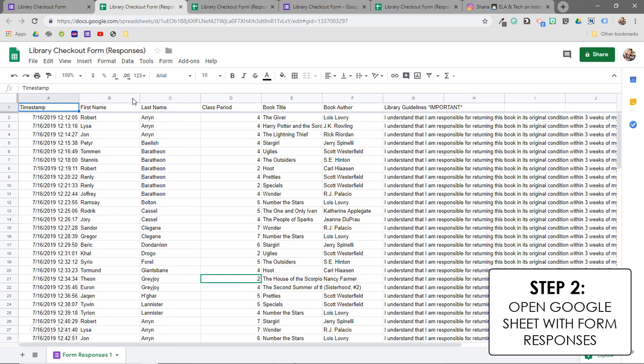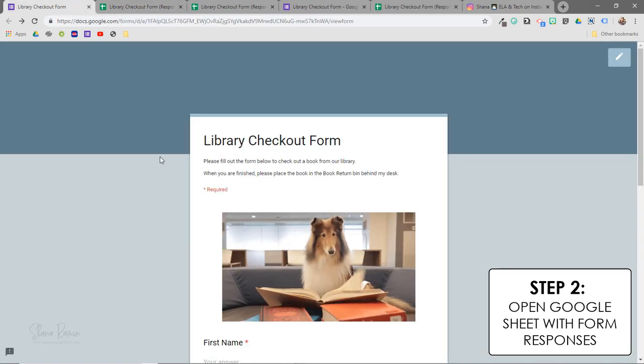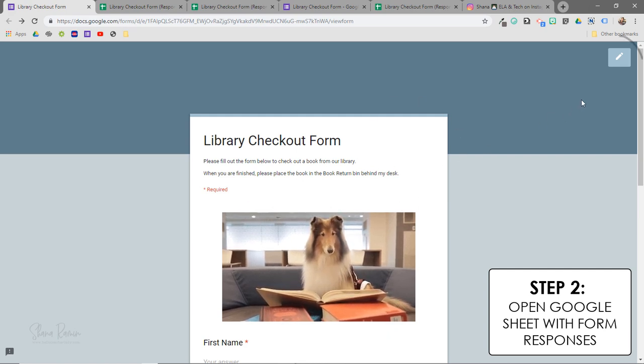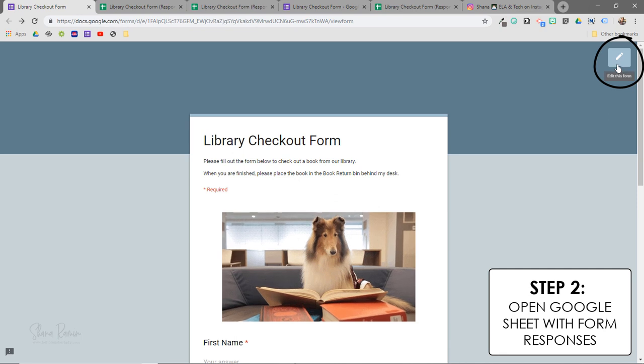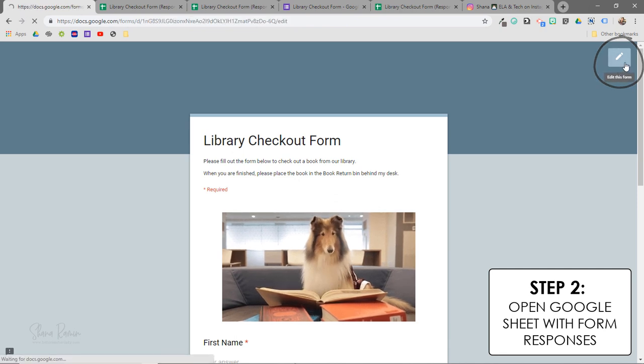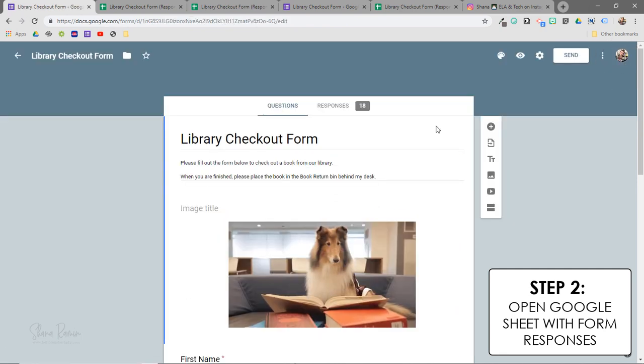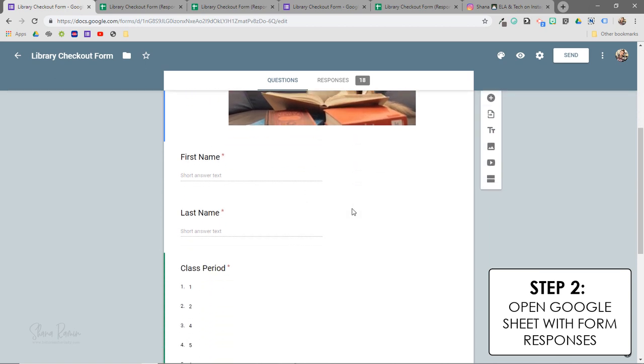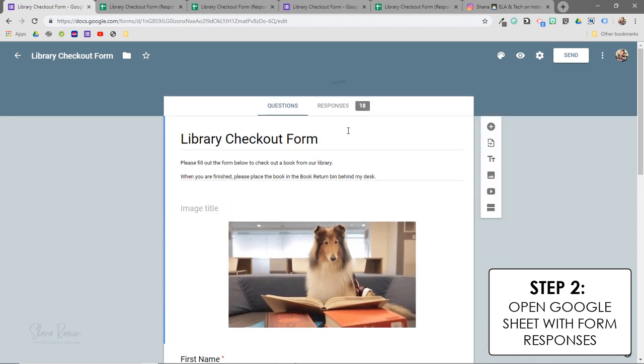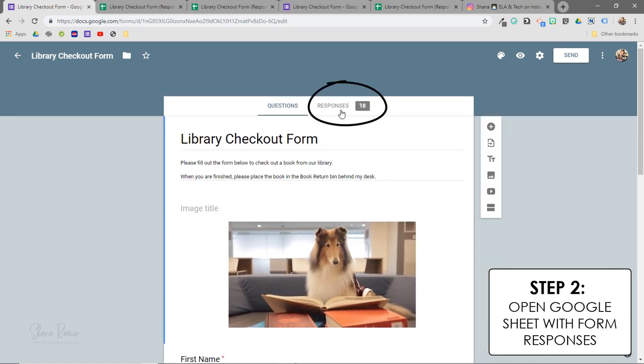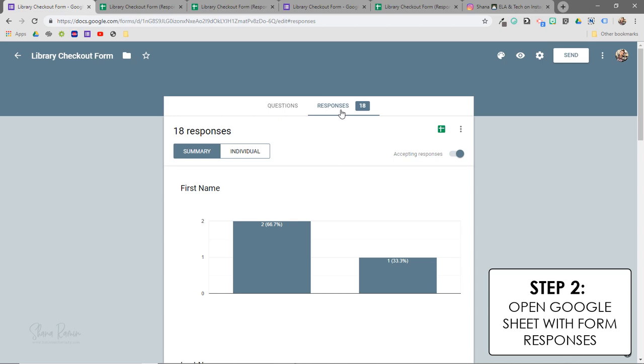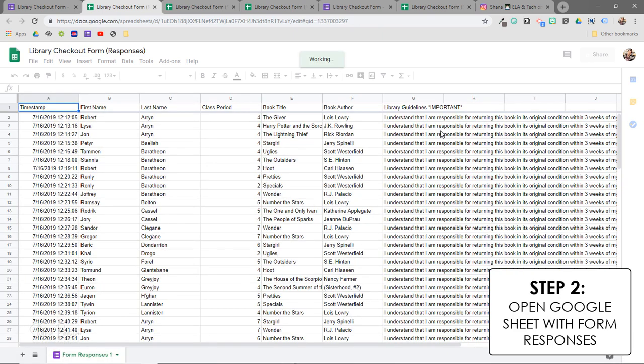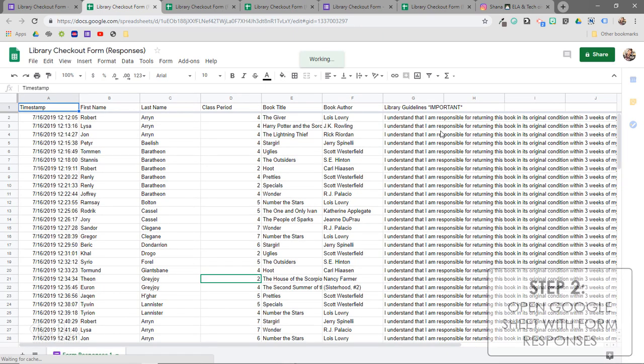So to access the Google Sheet for your form, you'll want to make sure that you're in the editing window. So right now I'm in the preview mode, and I'm going to click on this icon right here that says edit this form. And you can see this is where I created my questions, but over here you will see a tab called responses. Then to launch my sheet, I'm just going to click on this little icon right over here, and it is going to open up all of my responses in Google Sheets.